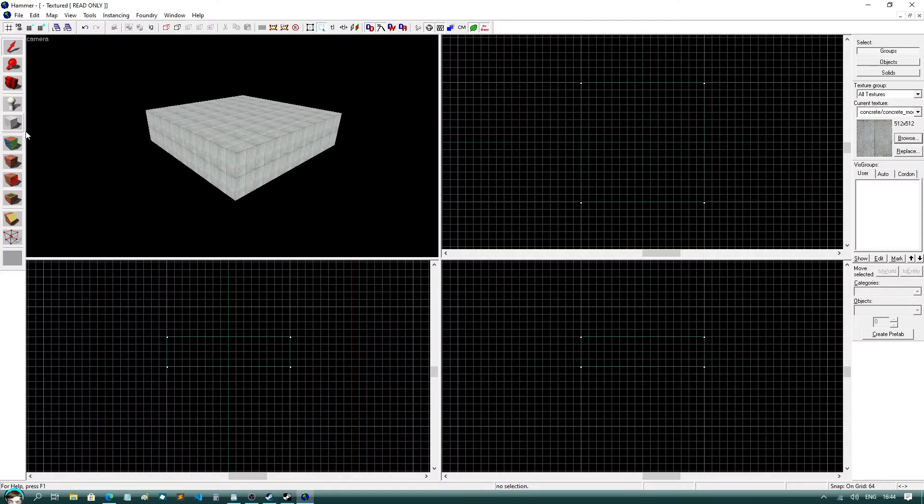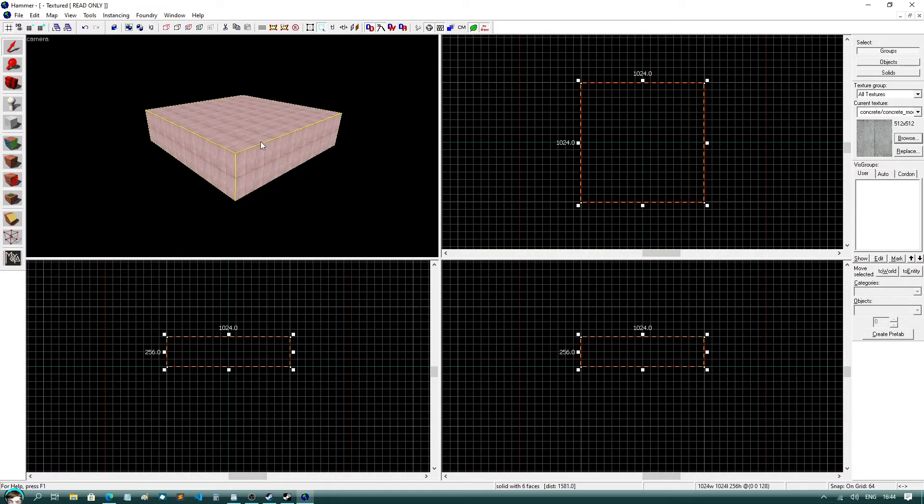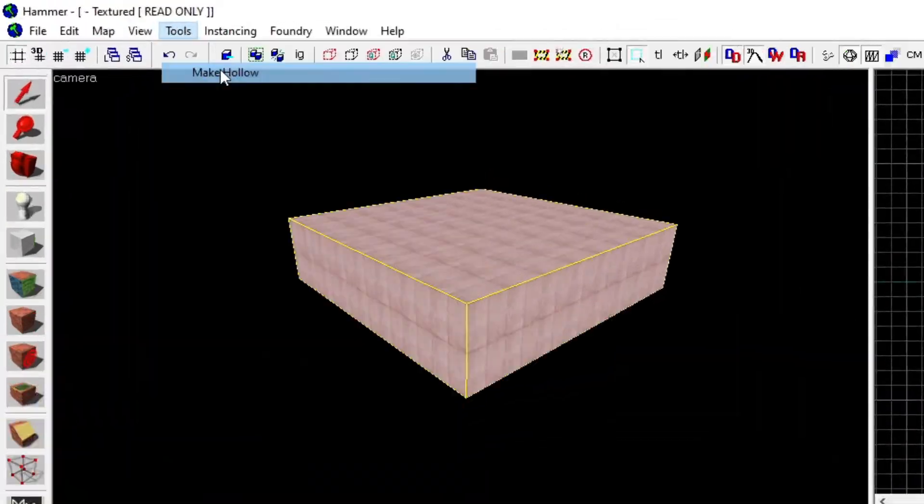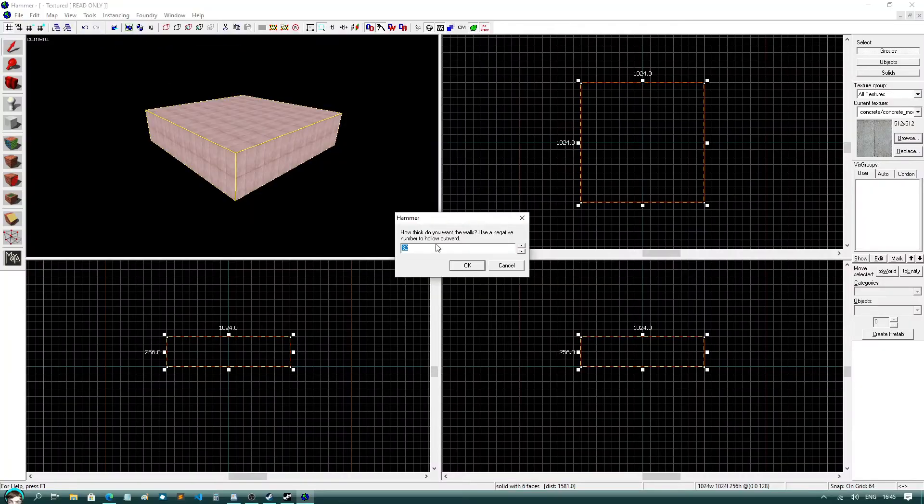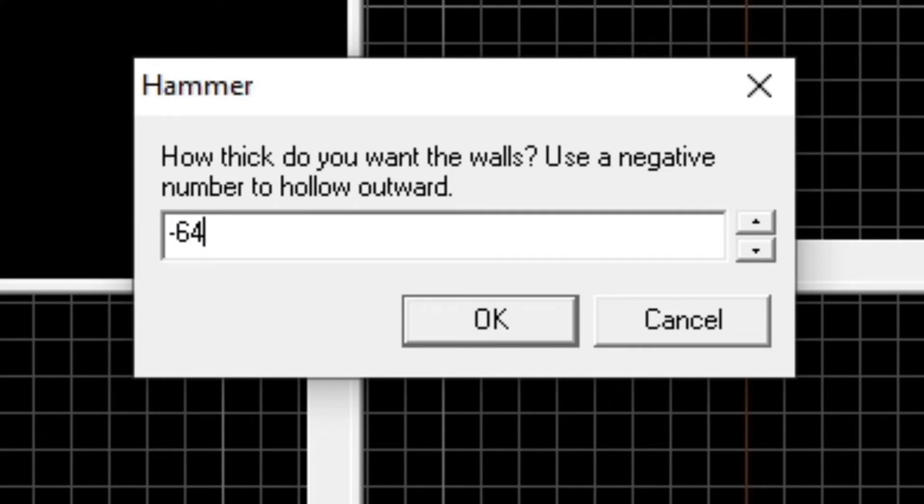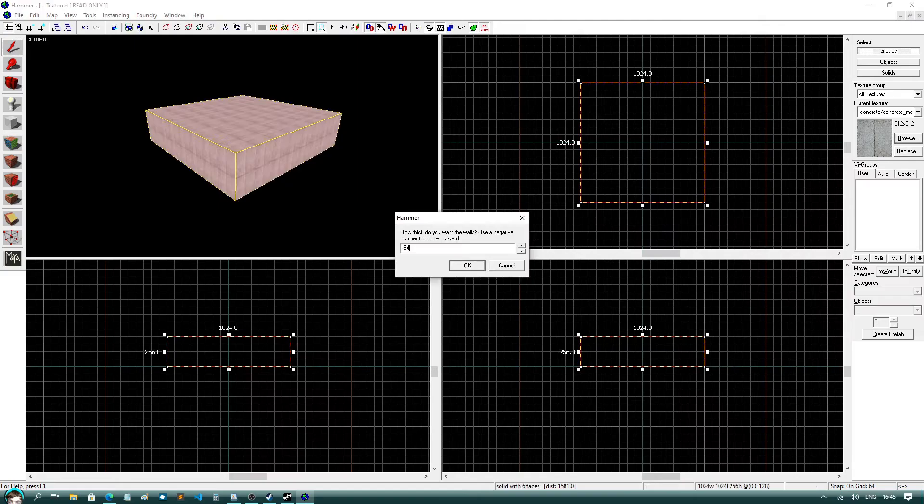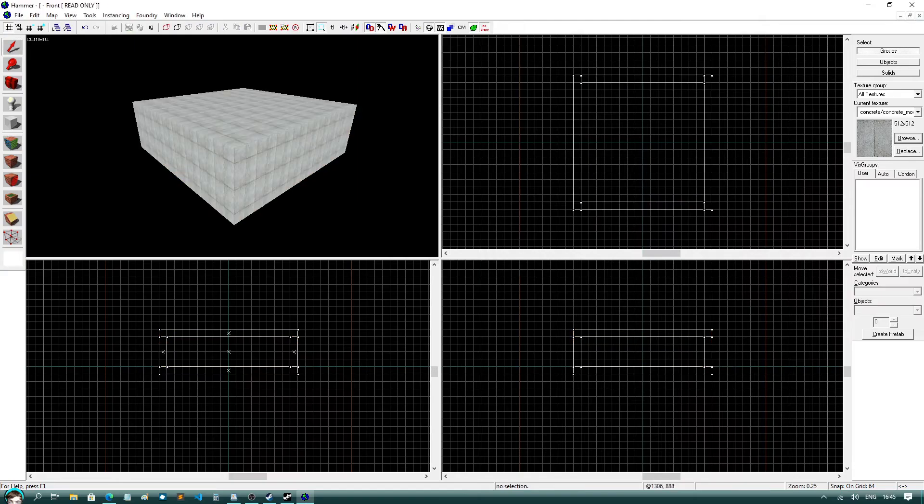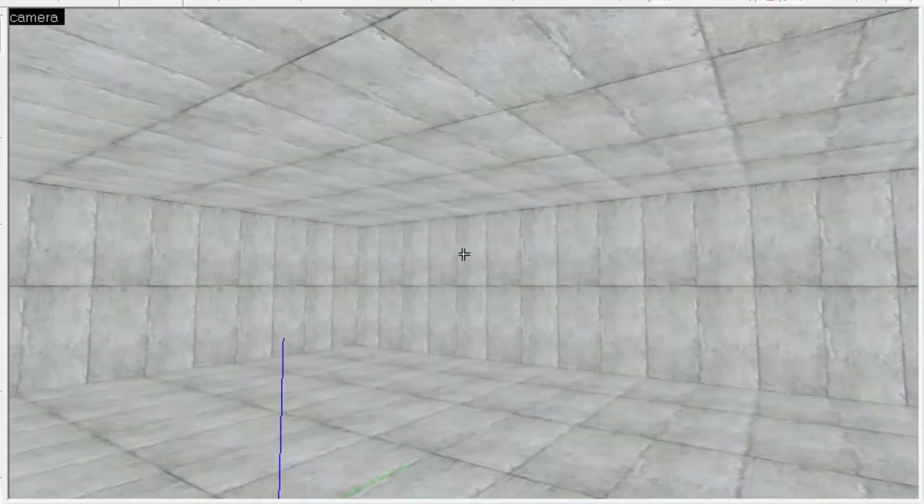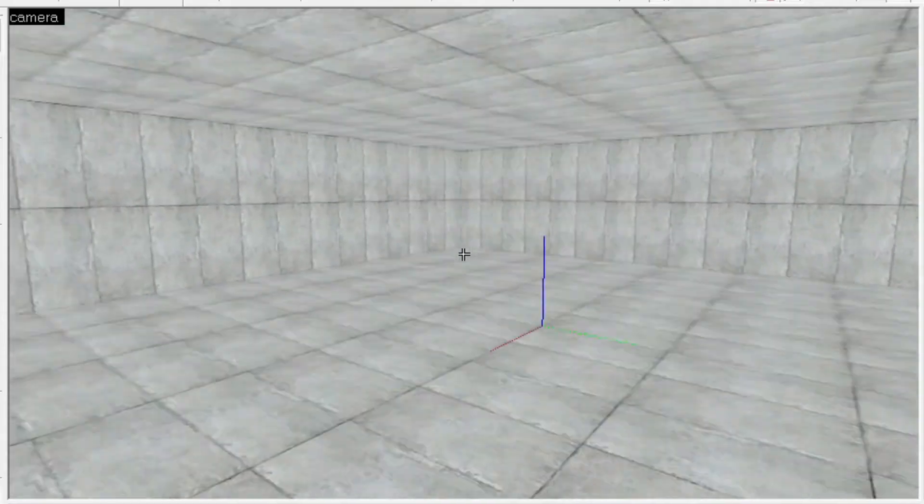Now currently our level is just a block, not a room, so to change this, click on the block with the selection tool, click on tools, and then make hollow. This value doesn't really matter, but I'm actually going to change it to minus 64 to hollow outwards. Press enter, and congratulations, you made your first room!